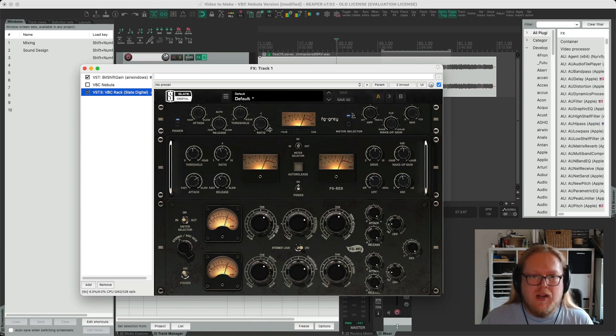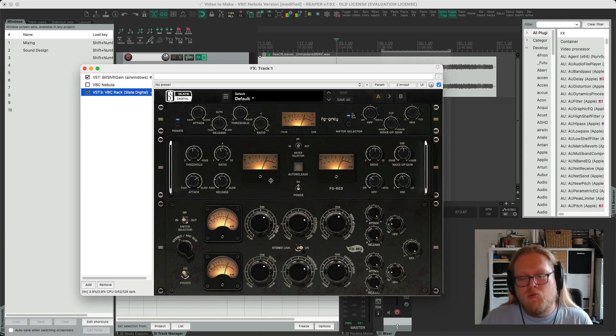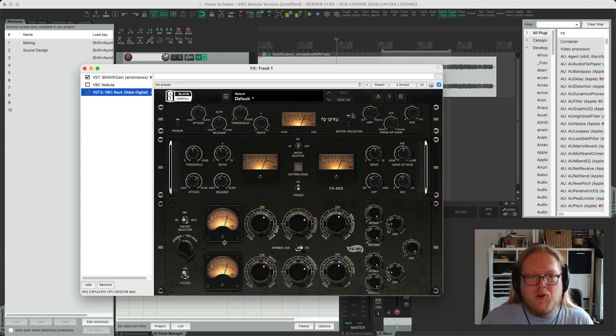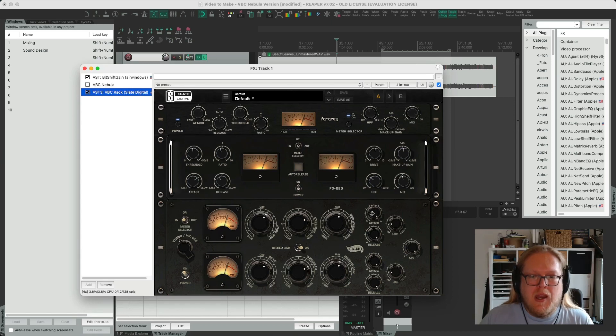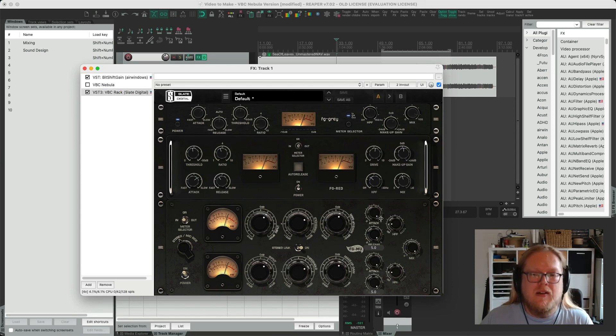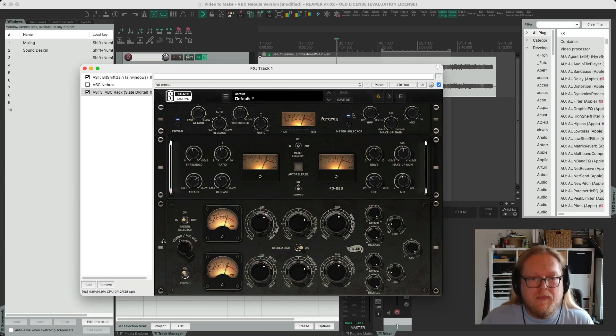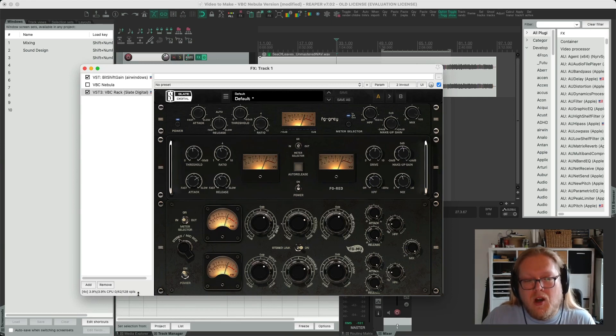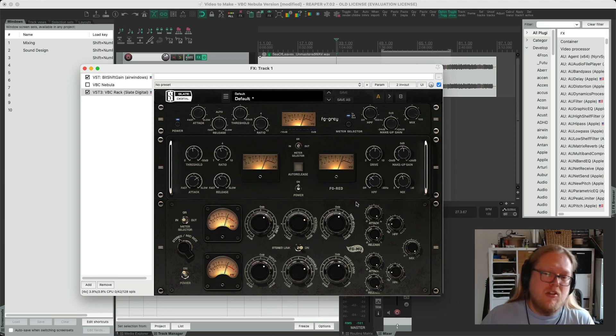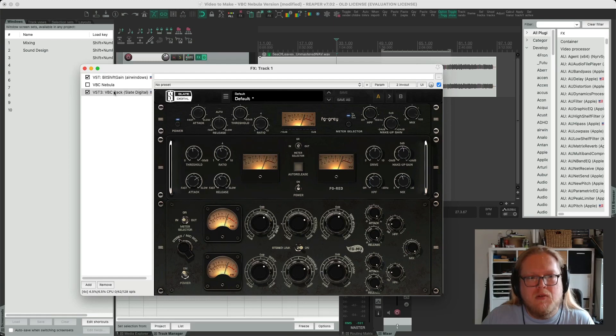We've got the FG Grey that's the SSL 4000G bus compressor. We've got the FG Red which is the red compressor by Focusrite and then we've got the FG Mu which is essentially a Fairchild 670 slash Manley Vari Mu with the ability to change the attack and release times independently. You can see here I've actually oversampled this four times to give it a bit more of a chance as it seems to perform better oversampling.